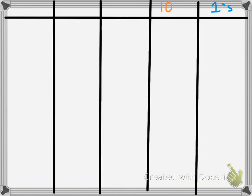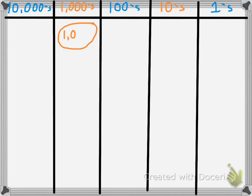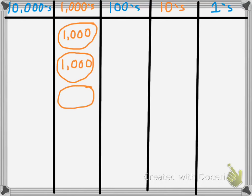The first thing we need to do is make a number grid with 1's, 10's, 100's, 1,000's, and 10,000's. I'm going to put a few number disks here. The first number disk I'm going to put is 1,000 — so that means there is 1,000. The second number disk I'm going to put is another 1,000, so now we have 2,000. What happens if we get 1,000 more? If we add another 1,000 to the given number, we now have 3,000.